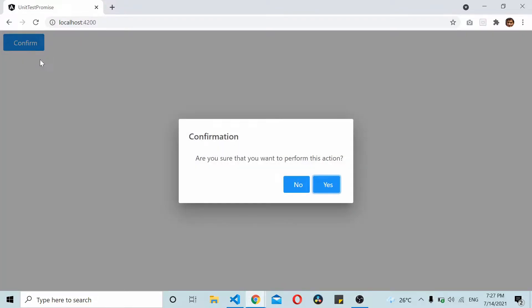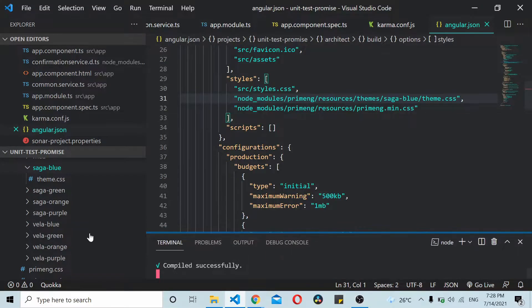Welcome to today's video. In this video we'll see how to unit test a PrimeNG component. The PrimeNG component we'll be using is the confirm dialog box. I already have a confirm dialog box implemented in my Angular app, and when I click on the confirm button it shows the confirmation box. We will try to unit test this confirm dialog.